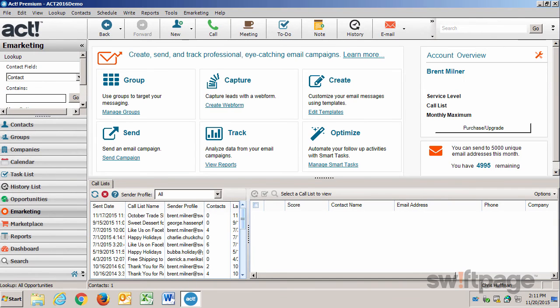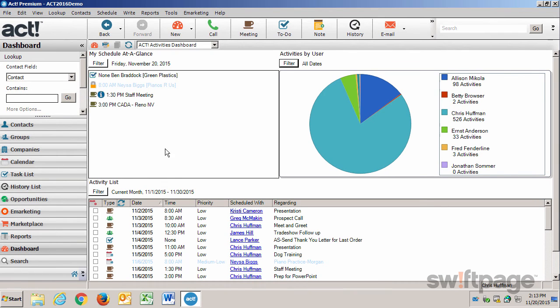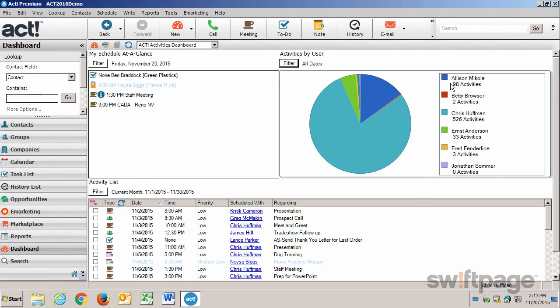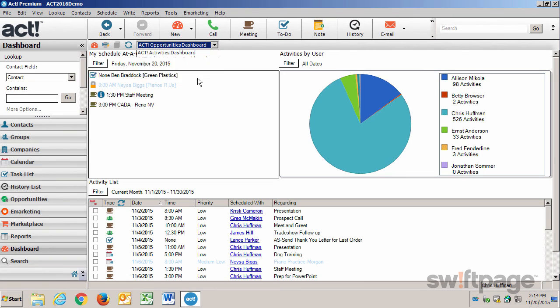Finally, I can use the dashboards and reporting features in ACT to see updates on the status of my opportunities or the activities of my teams. Here's how. I'll click the Dashboard button in the left navigation. My current dashboard shows my ACT activities, including my schedule for today, all the activities by users on the system, and the activity list of things that I still need to get done. I could switch this to one of the other dashboards at my disposal, such as the Opportunities Dashboard.